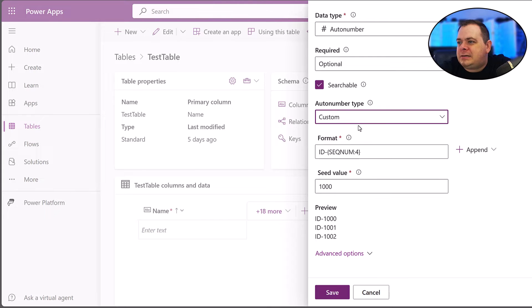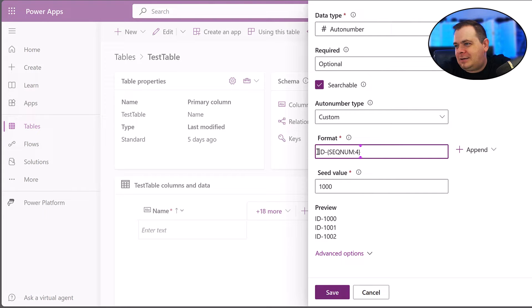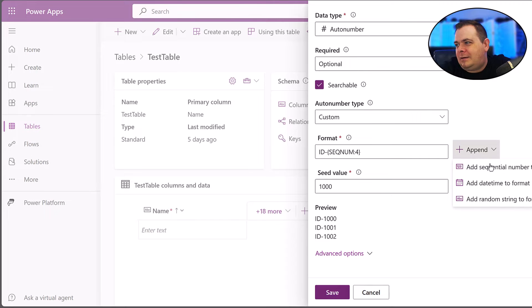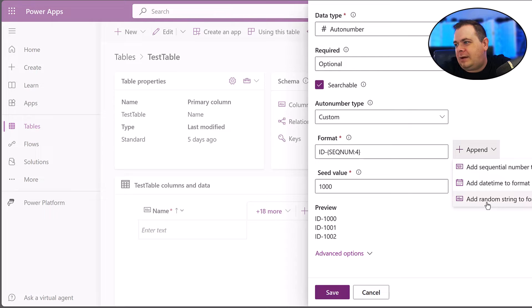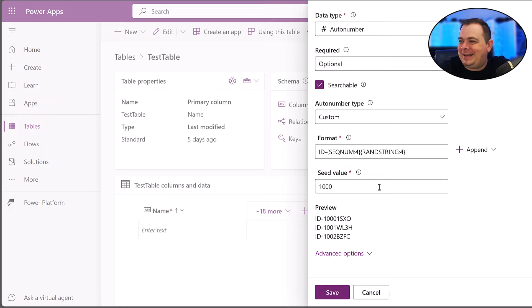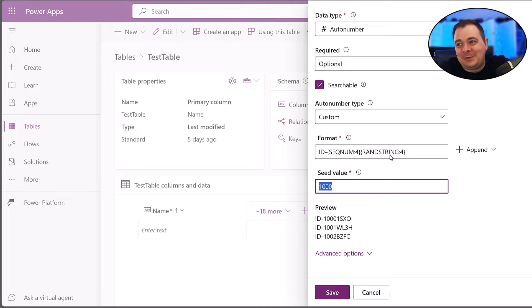Let's take a look at custom. You can add a sequential number, add a date-time format, add a random string to format. That's sort of cool. So you can do a lot of cool stuff.